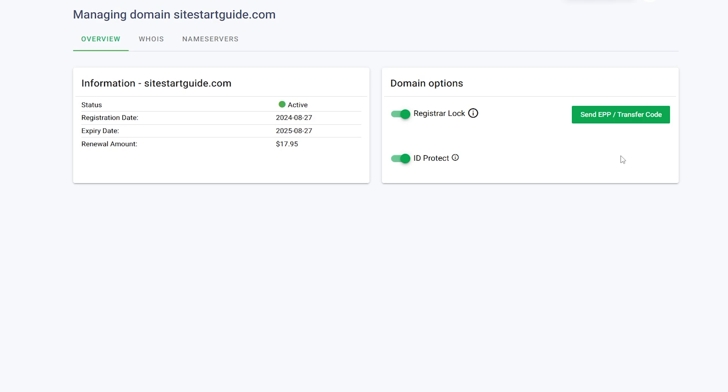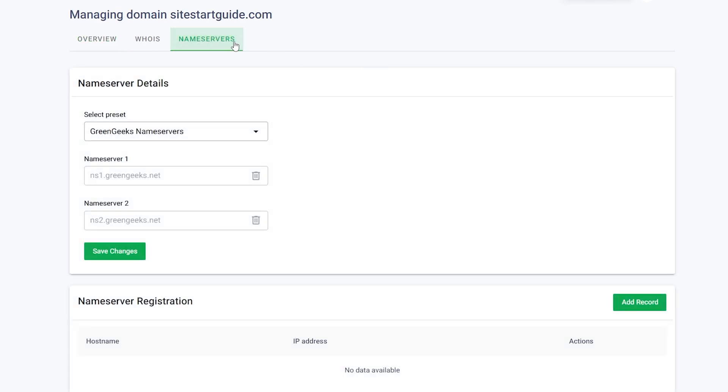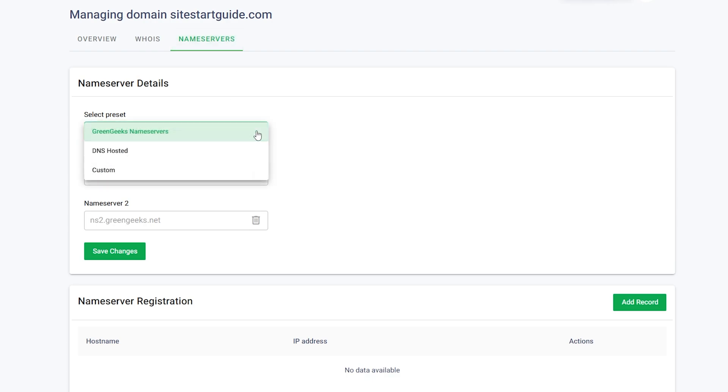Then, select the Domain Name Servers tab. To use GreenGeeks Name Servers, choose GreenGeeks Name Servers from the drop-down menu. The fields will automatically populate for you.